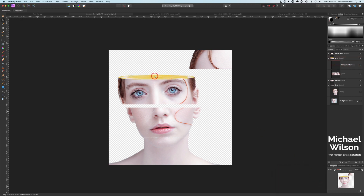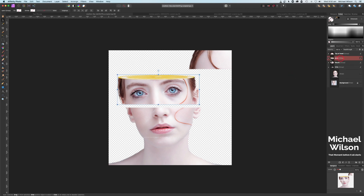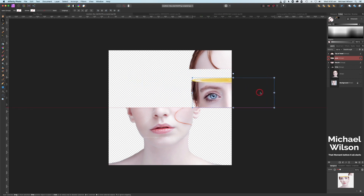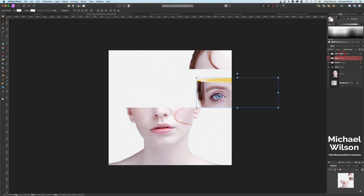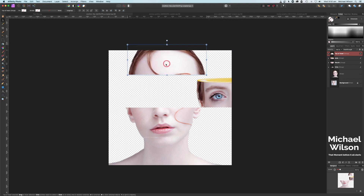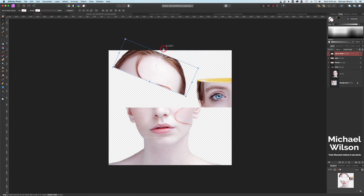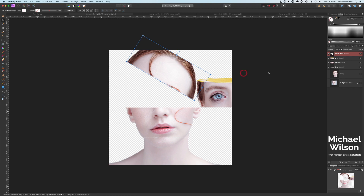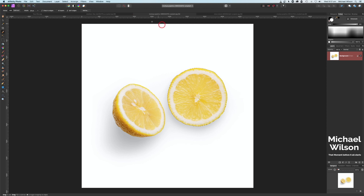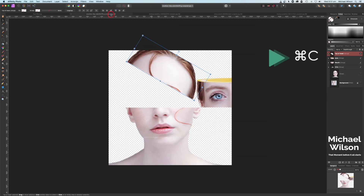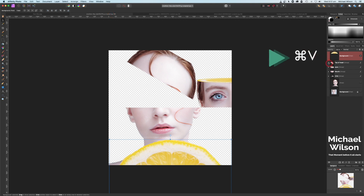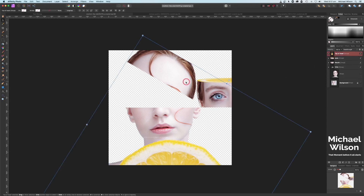I'm happy with that. Since we put the lemon in the Eyes group, if we click on that group we can move both together. Let's move that one out of the way for a minute and click back on the Top of Head group — bring that in, and on this one I'm going to rotate the head a little bit. We've already got our lemon selected, so we could just hit Command+V, but if you're not sure come back to the lemon and hit Command+C and then Command+V again. This time make sure this slice of lemon is in the Top of Head group.